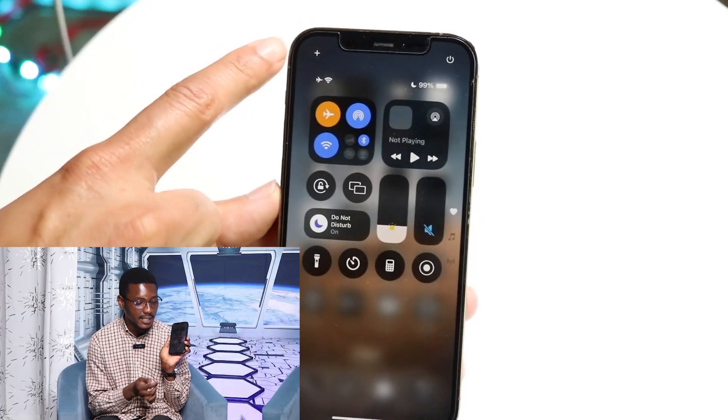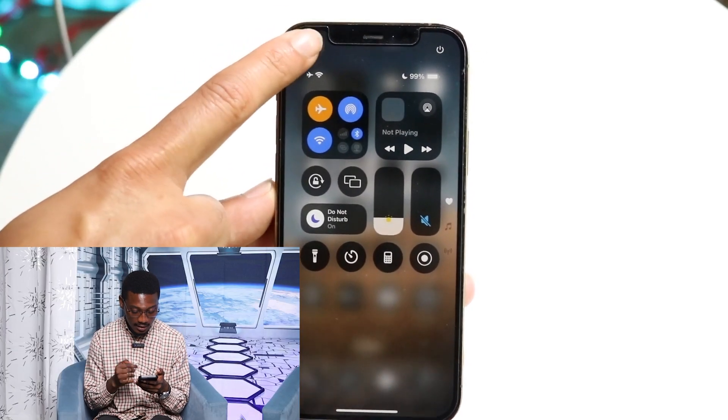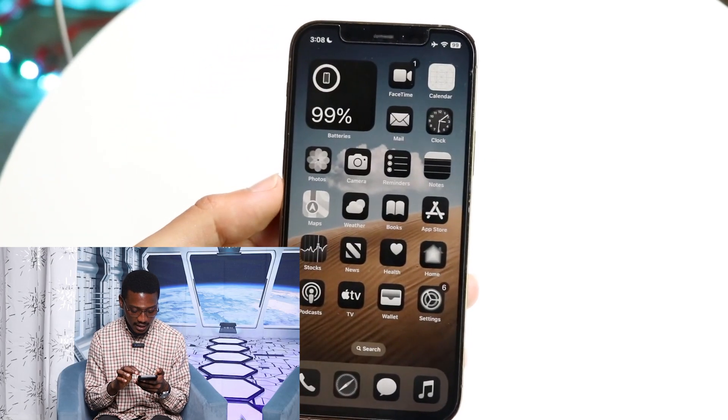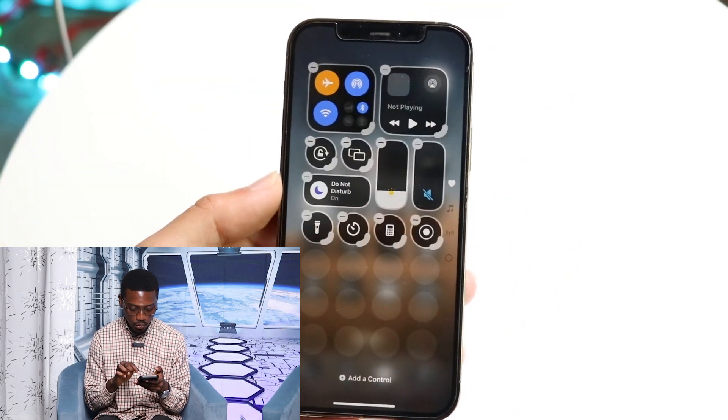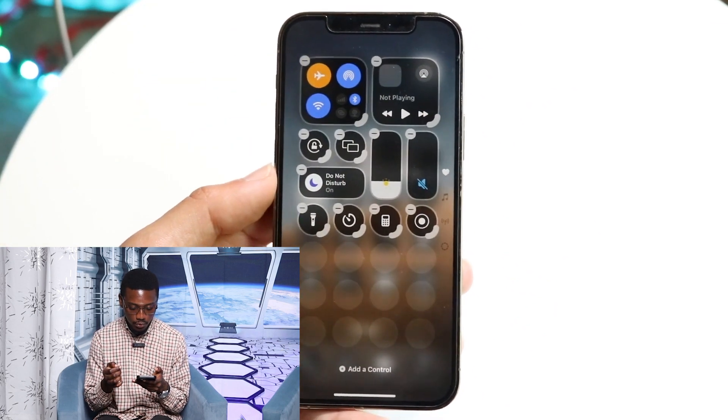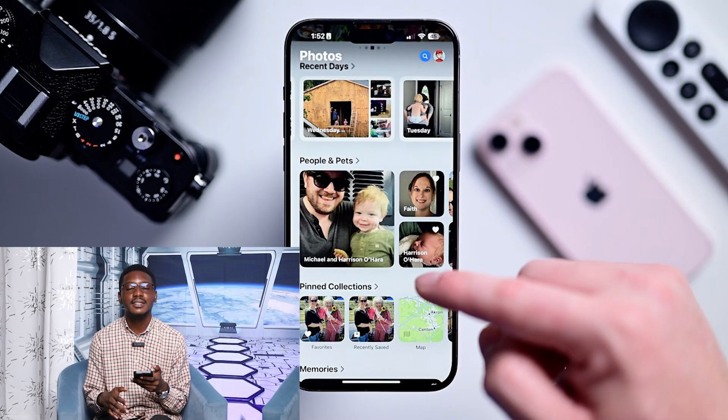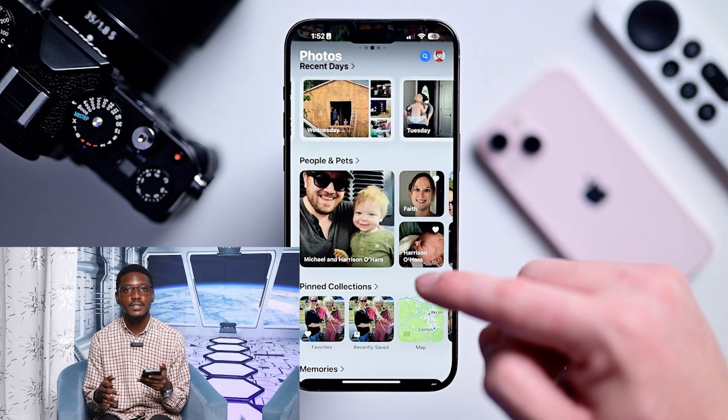If you want to add controls, you will see the plus sign at the bottom of the screen and then you can go ahead and add more buttons or widgets to your control center. Another app that has a huge redesign is your photos application — your entire library has now been organized for you.